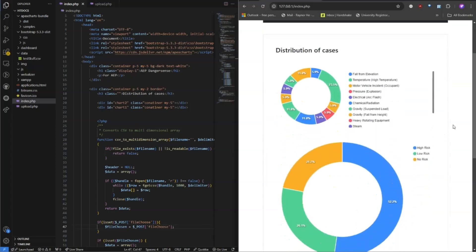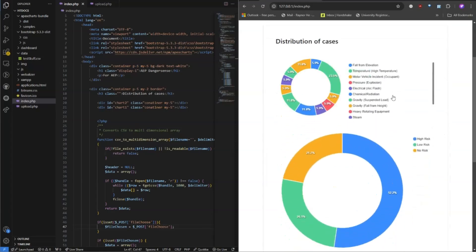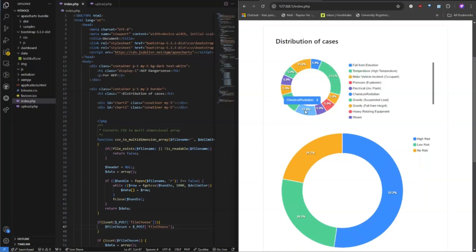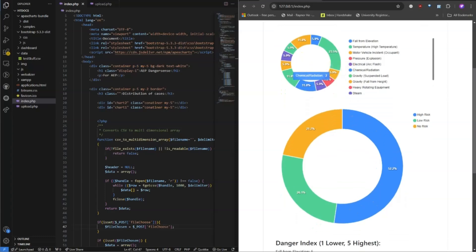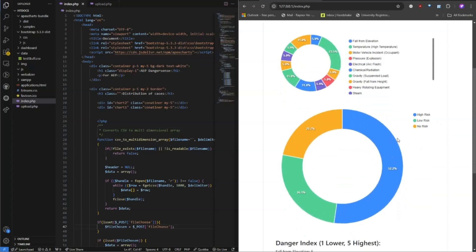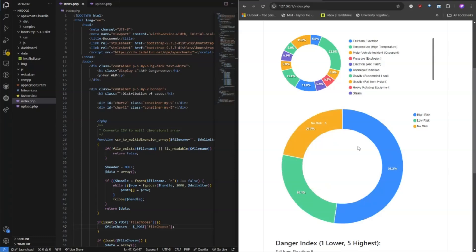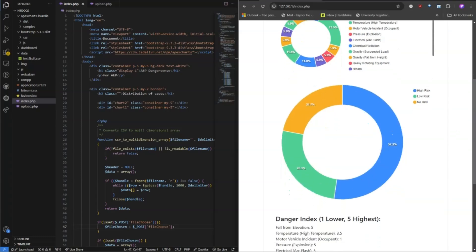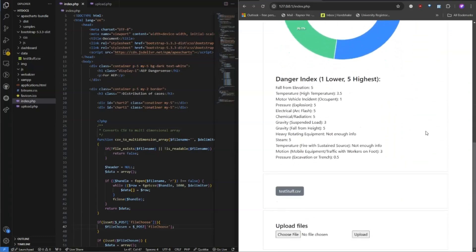Once you click this, you will be shown a graph with a distribution of which injuries or which elements caused the most injuries, as well as a graph showing the distribution of risks with a larger high-risk percentage than low or no risks. The danger index is our crafted index for showing how dangerous each occupation is, with five being the highest and one being the lowest and three being moderate to low danger.